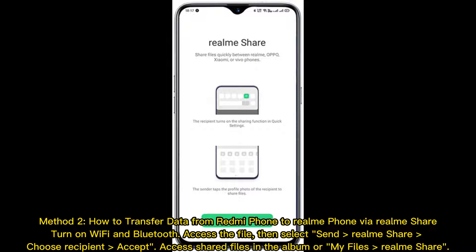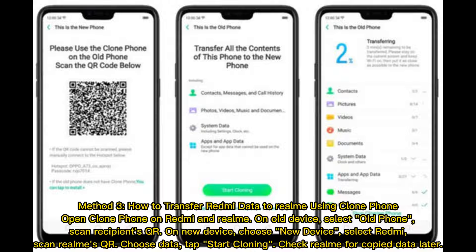Method two: How to transfer data from Redmi to Realme using Realme Share. Turn on Wi-Fi and Bluetooth, access the file, then select Send via Realme Share. Choose the recipient, accept access, and find shared files in the Album or My Files.